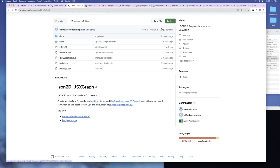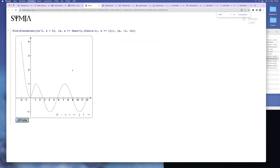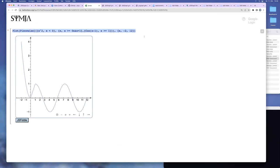And so the feature request was that we should have a JSON import interface for JSXGraph. And here's an example. So it's some kind of notebook. And there's a plot command. And this plot command in this computer algebra system produces a plot, produces data points. And these data points should be exported to JSXGraph via JSON, and JSXGraph displays these plots. And it works.